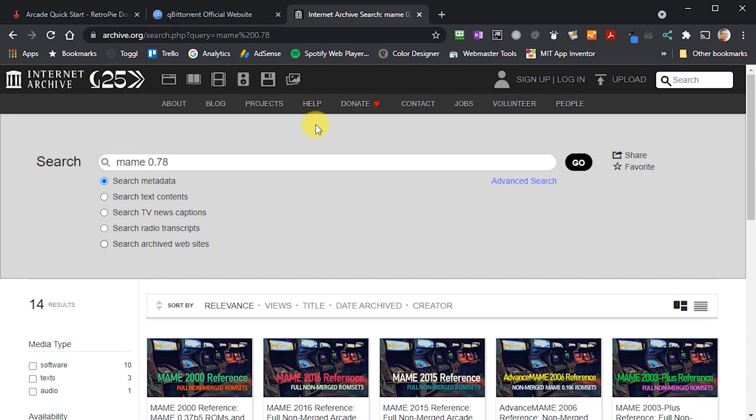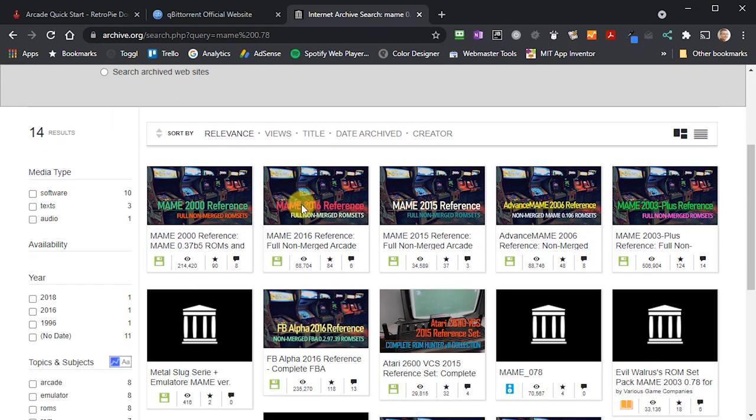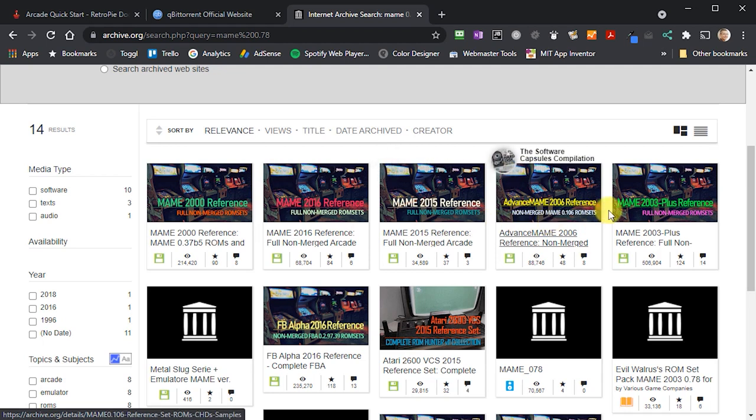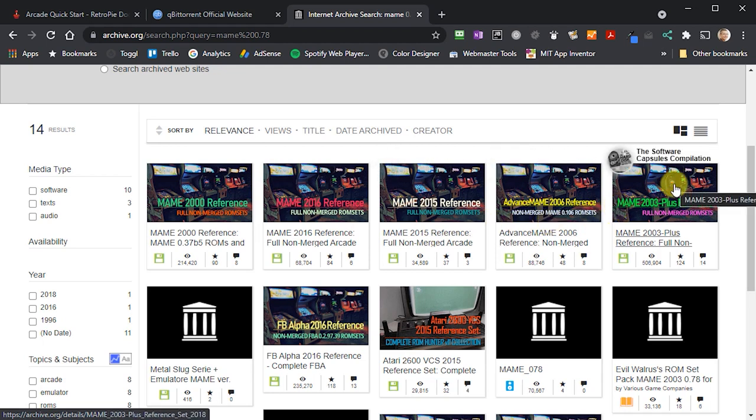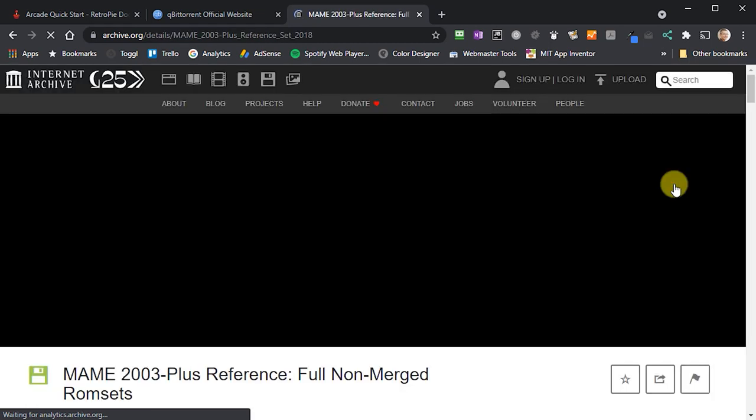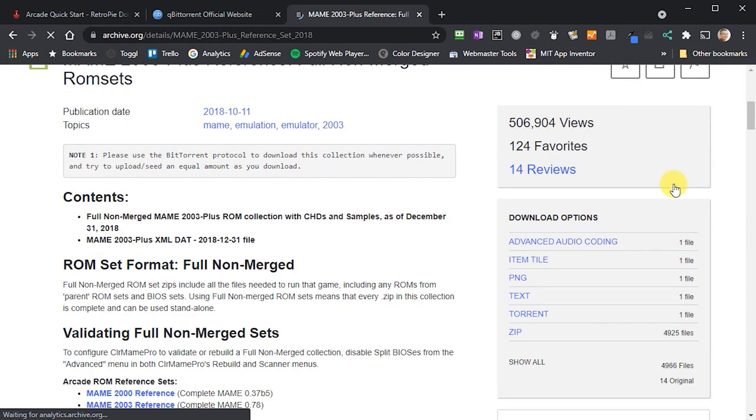If we go to this website, we can search for MAME followed by the version number that we want. This should bring up the ROM sets that we want. If you click into one of these results, and I'll put a link to the one that I've used below, you'll get a number of download options on the right hand side of the page.